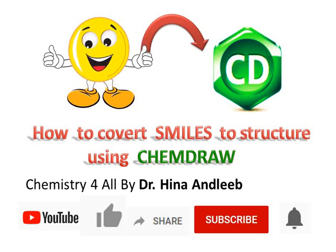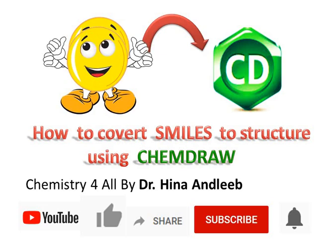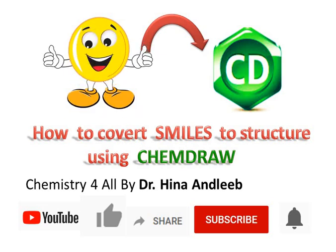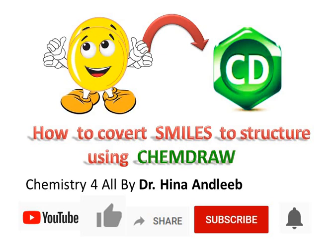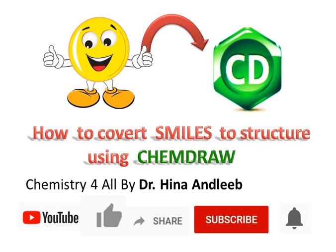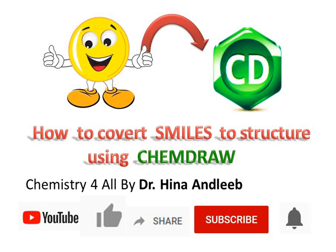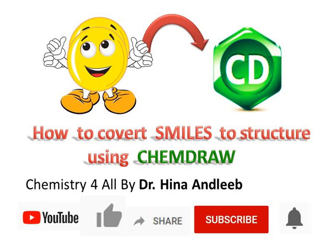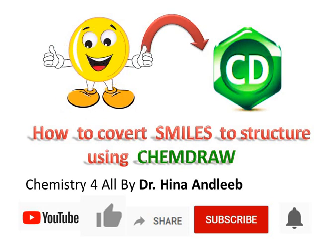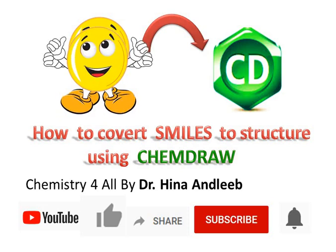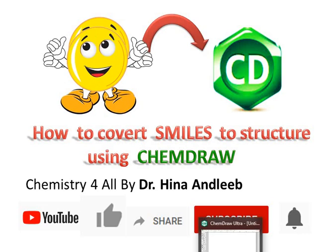In this online tutorial, we are going to learn how we can convert SMILES strings to structure in CDX format using ChemDraw. Often it becomes a problem for researchers when they have to draw large structures which takes a lot of time in drawing.